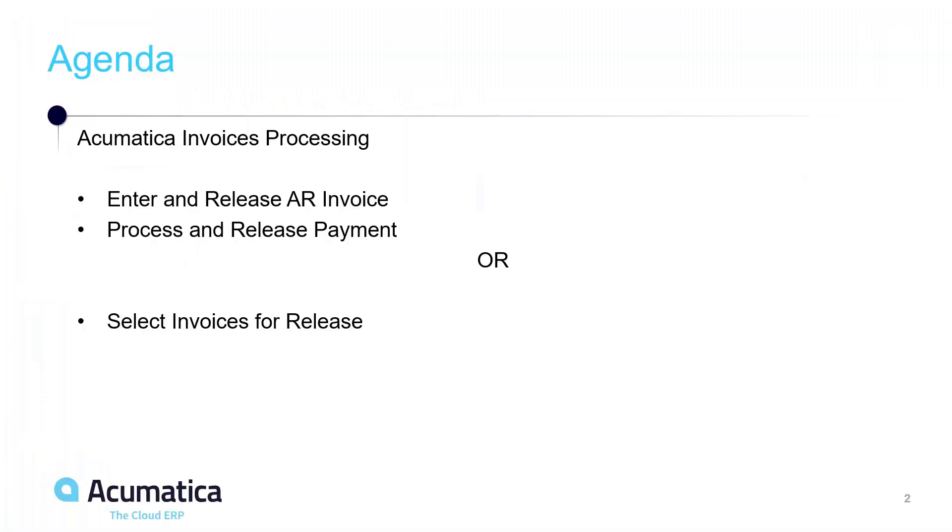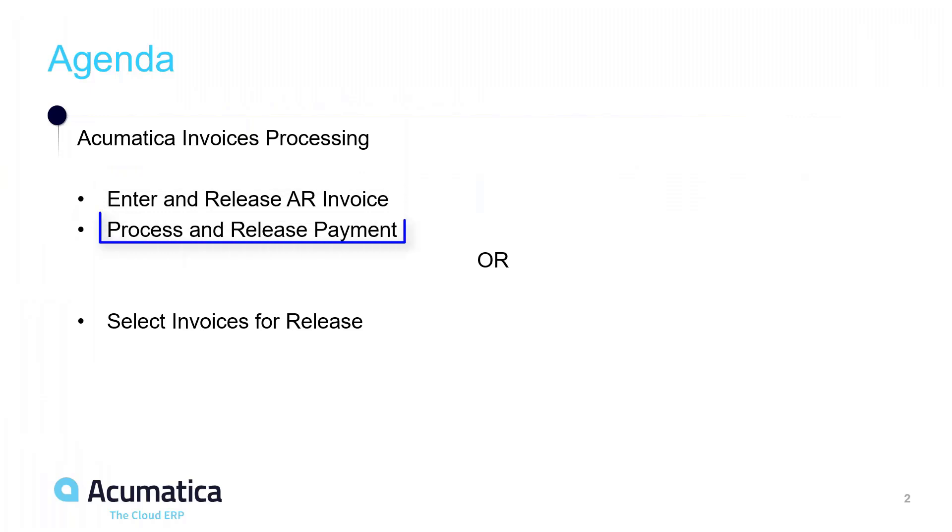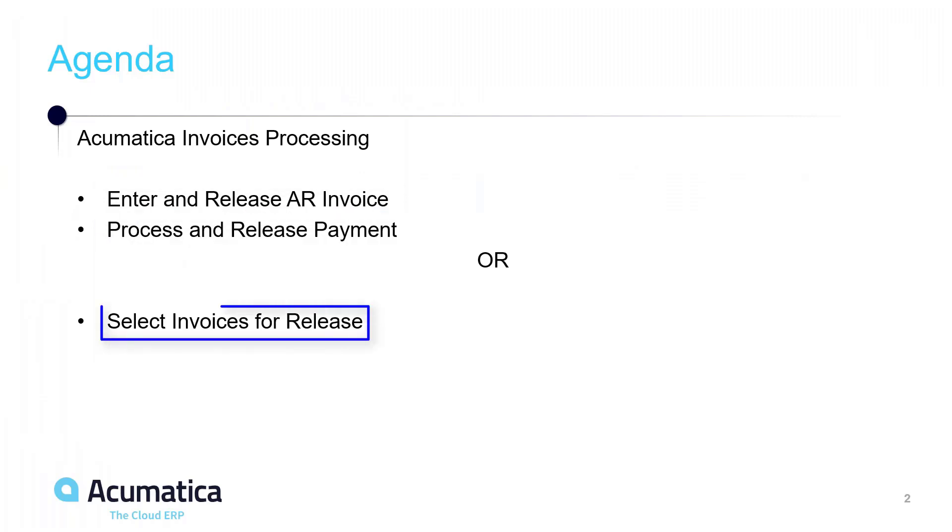So as a review, we talked about how to enter and release an accounts receivable invoice, how to enter and release a payment against that invoice. And we also talked about how to select multiple invoices to release all at the same time.